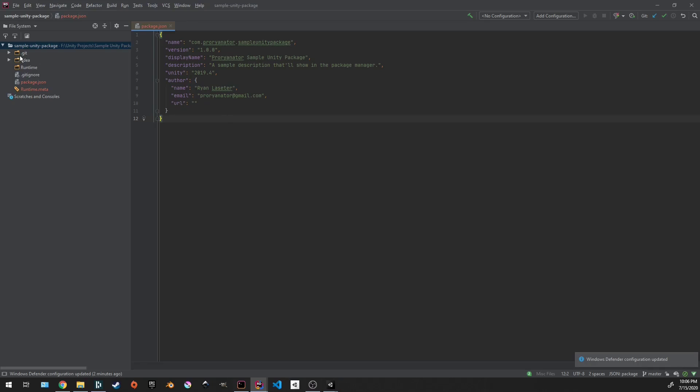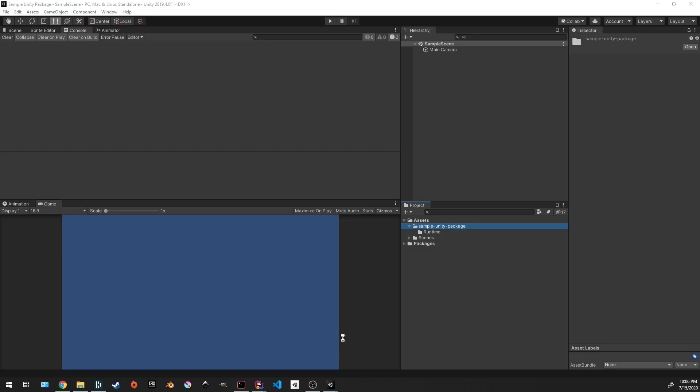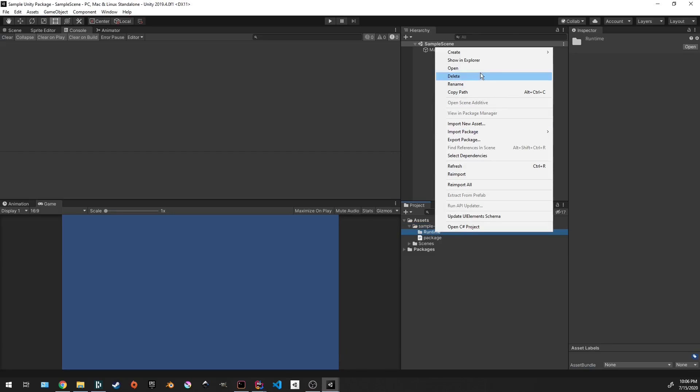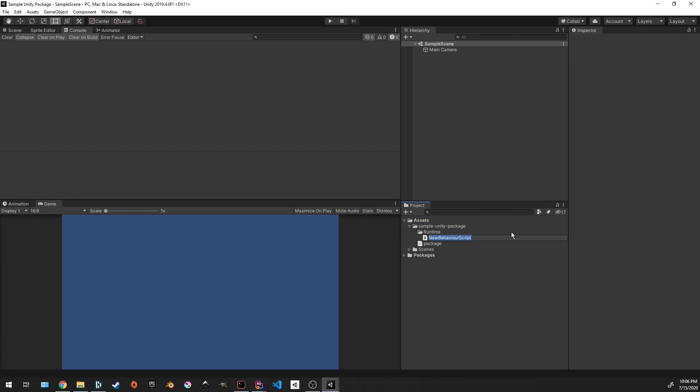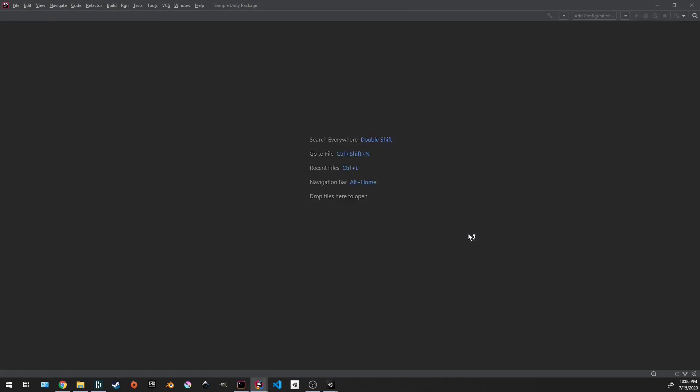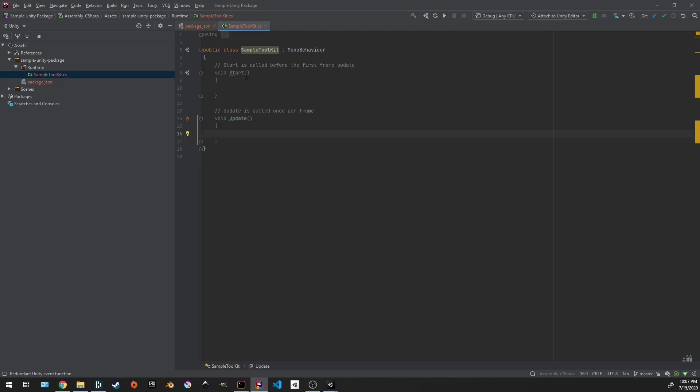So let's go ahead and get this into git and get it pushed up. Well, actually, before we do that, let's go over to the package and add a sample class.